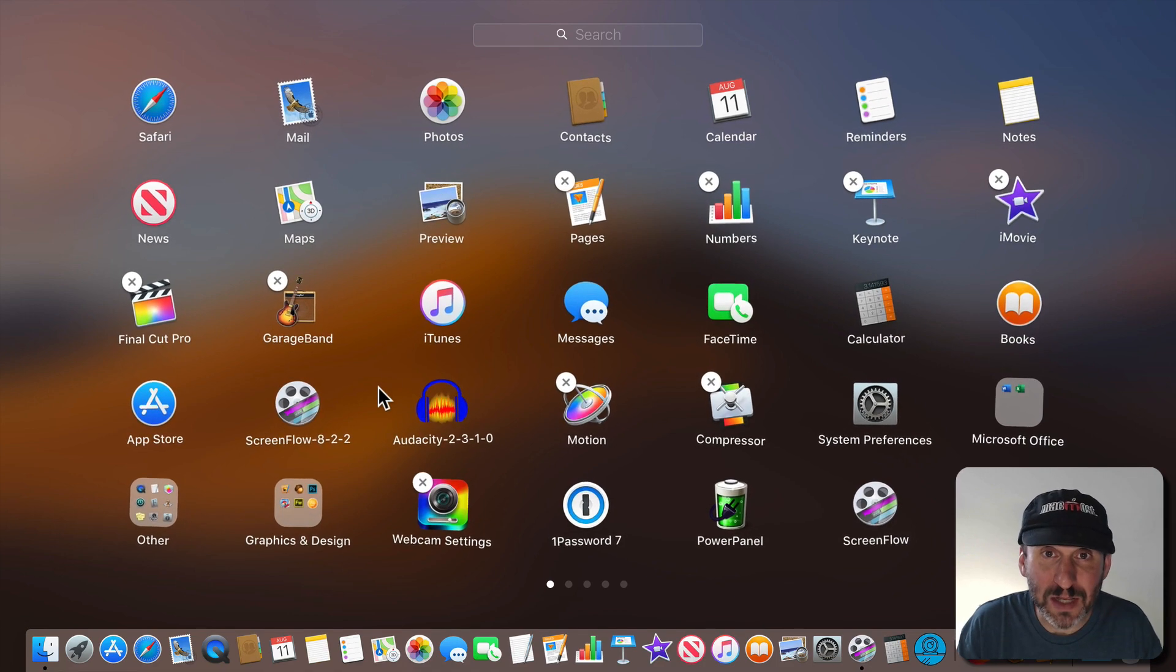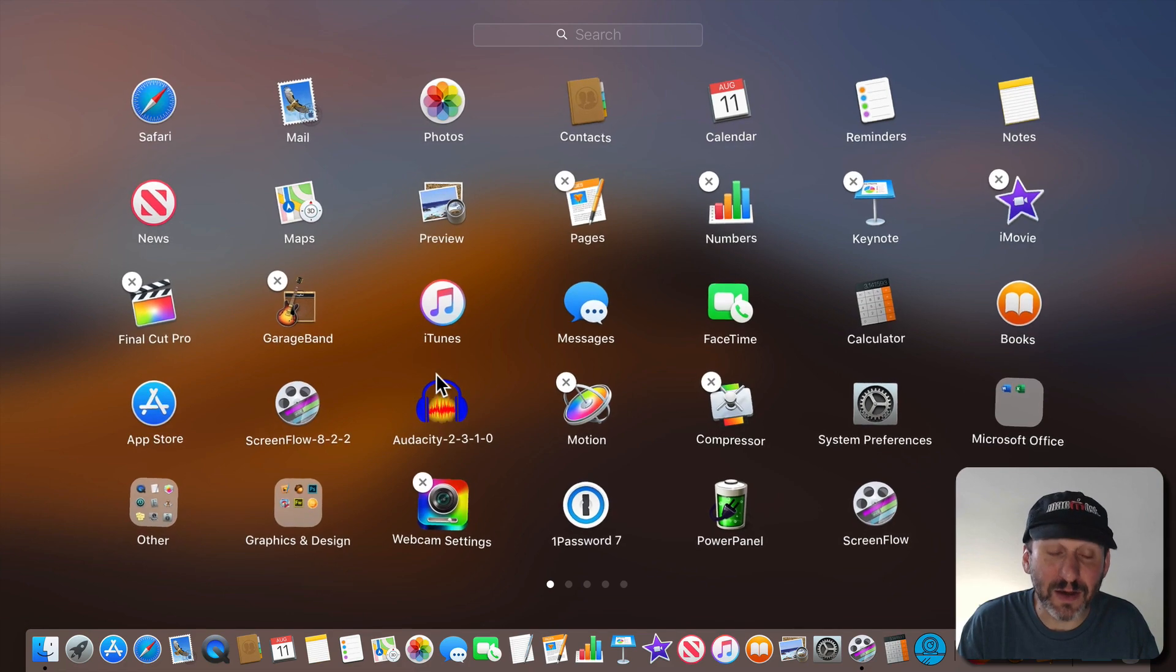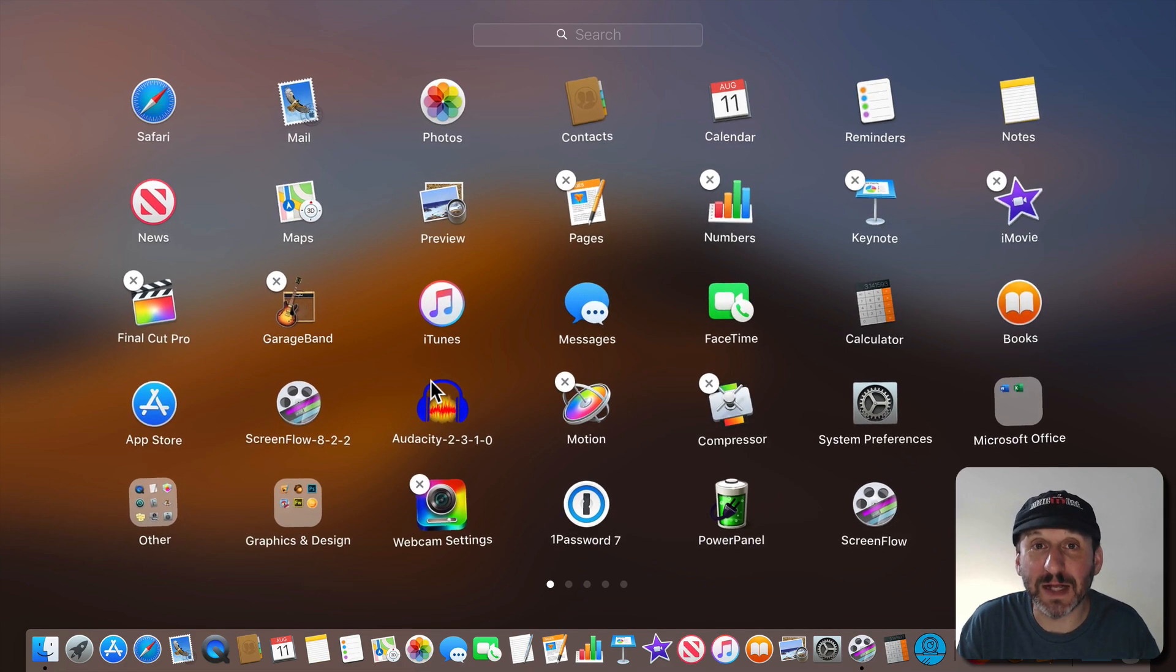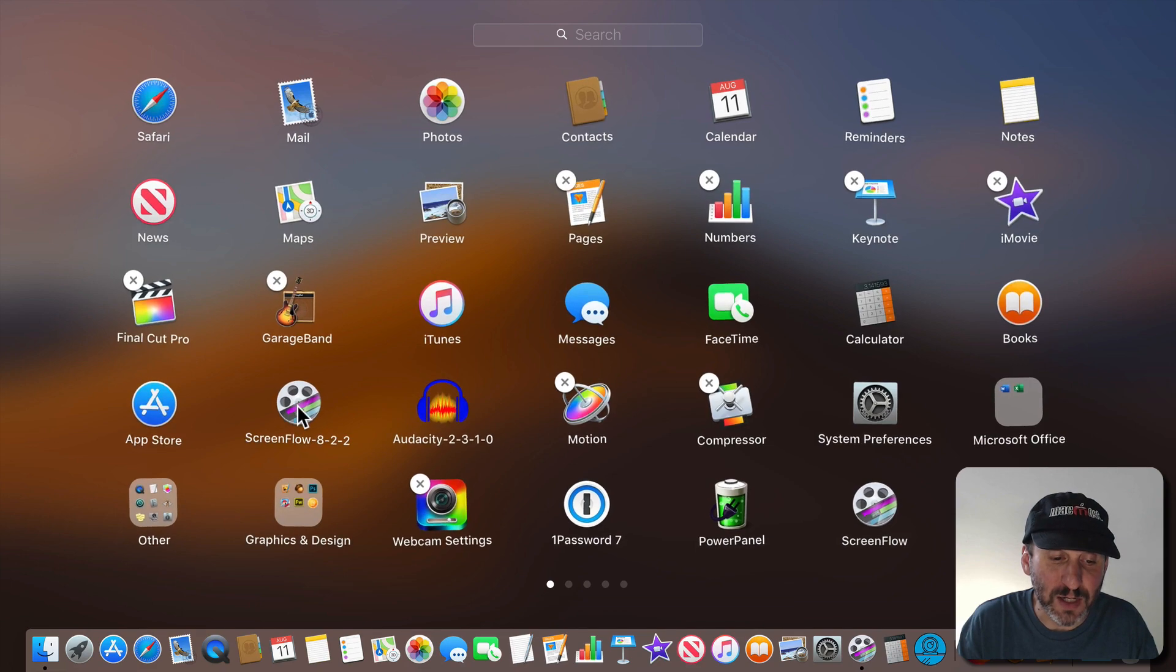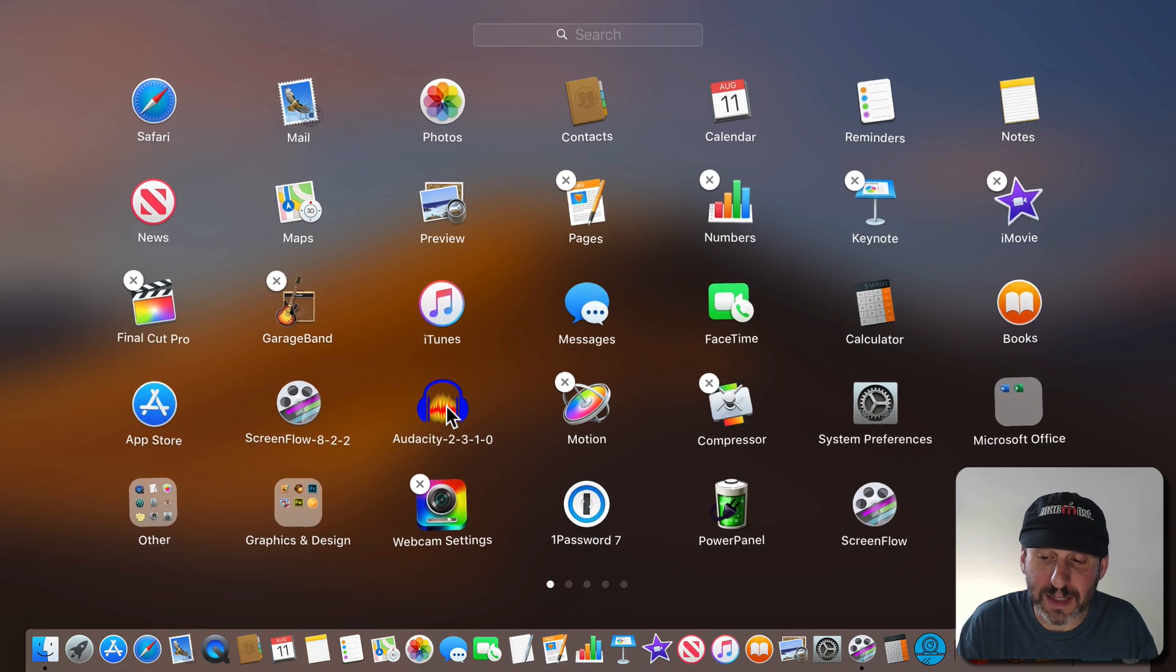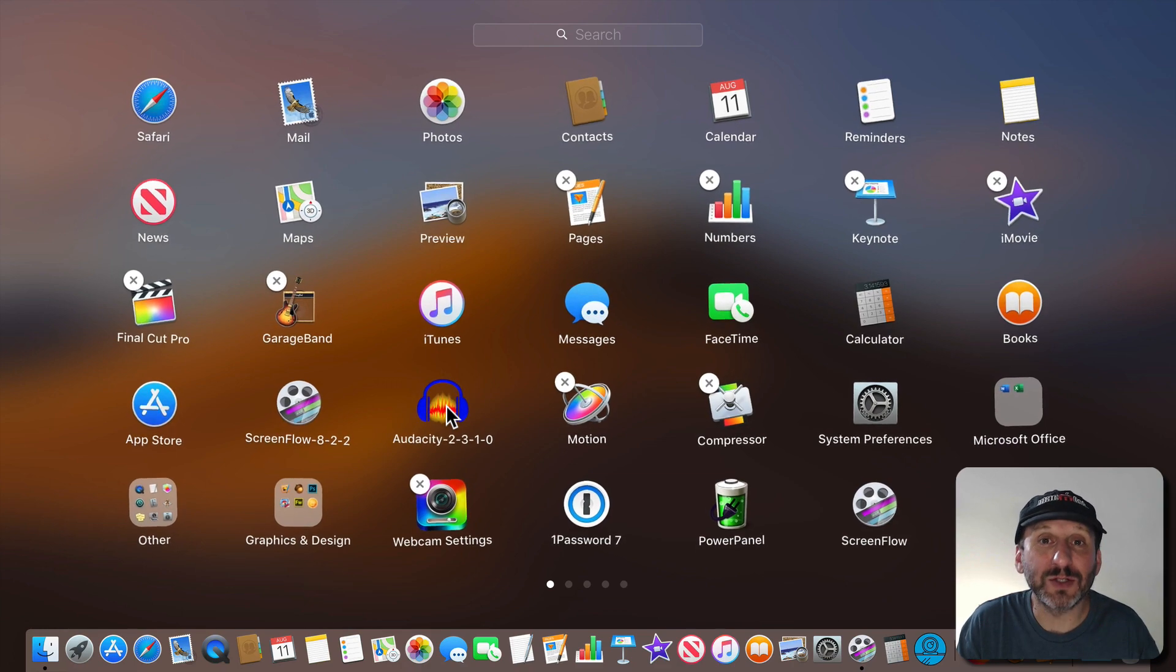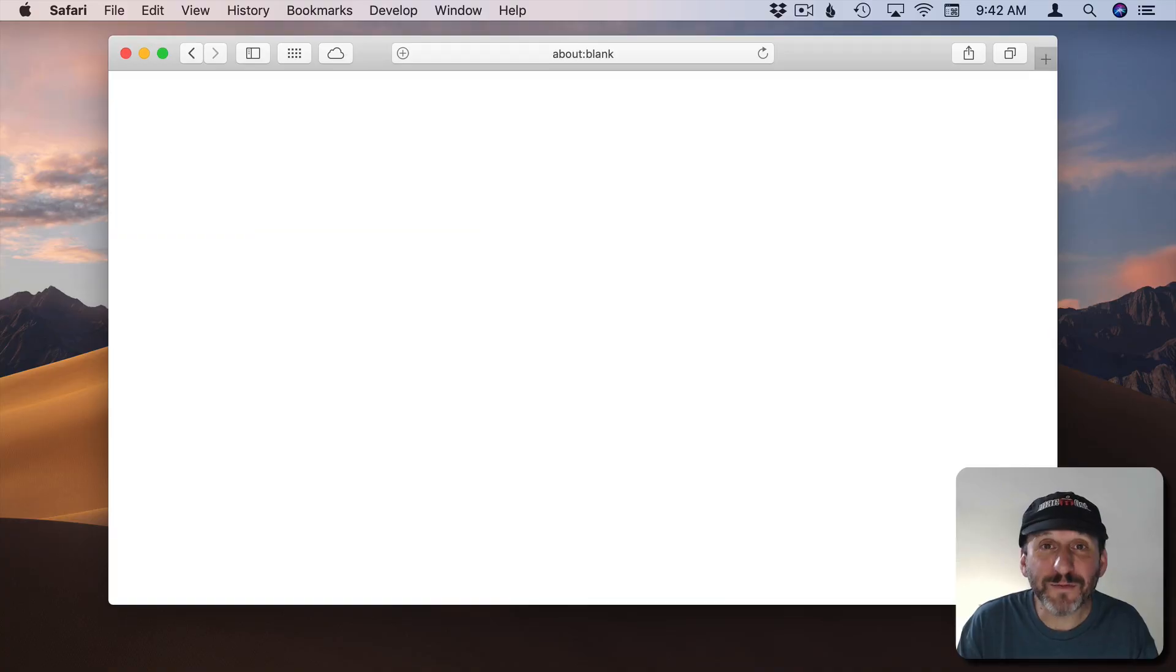Another reason that you may not see an X there is if the app was installed from somewhere else besides the Mac App Store. So, for instance, ScreenFlow here and Audacity were installed from other websites where I downloaded an installer and installed the app. To uninstall these you're going to have to try a few different things.